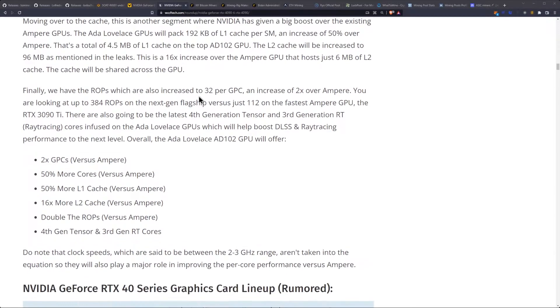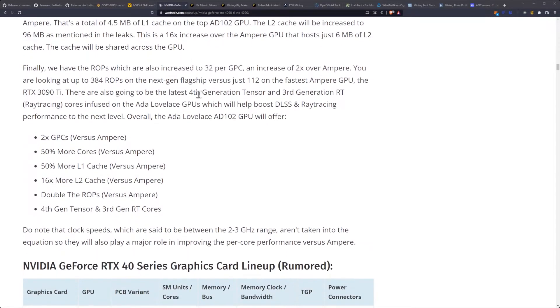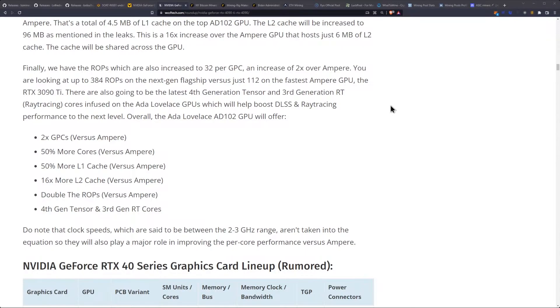The cache will be shared across the GPU. Finally, we have the ROPs, which are also increased to 32 per GPC, an increase of 2 times over Ampere. You are looking at up to 384 ROPs on the next-gen flagship versus the just 112 on the fastest Ampere GPU.